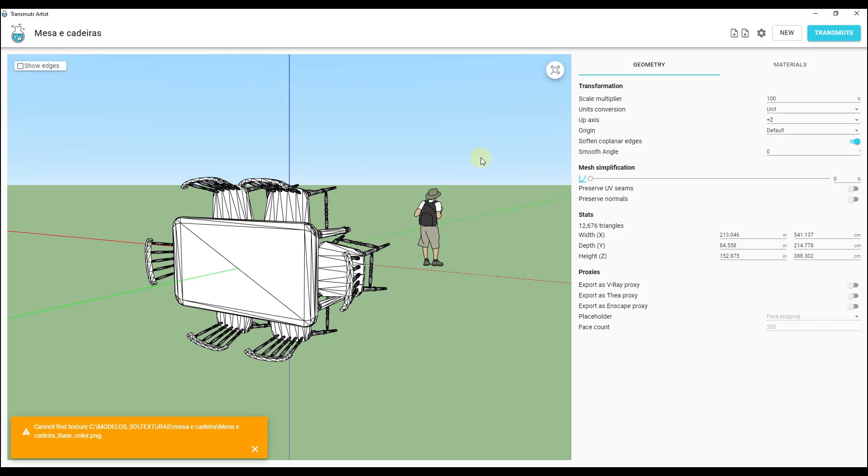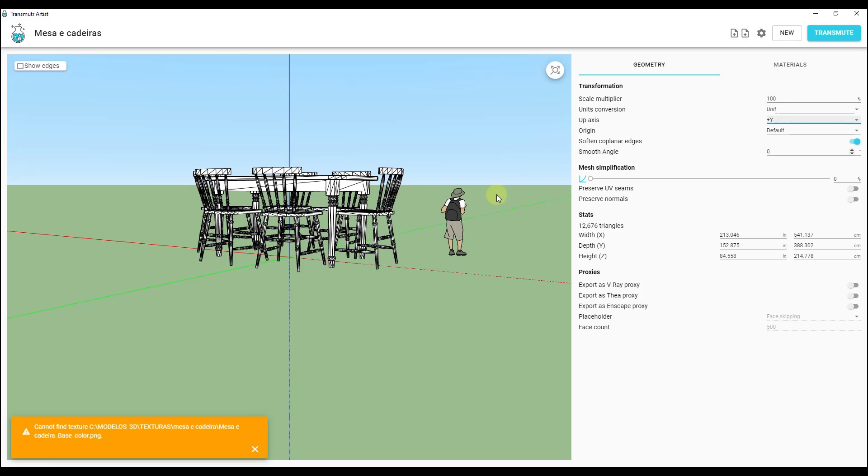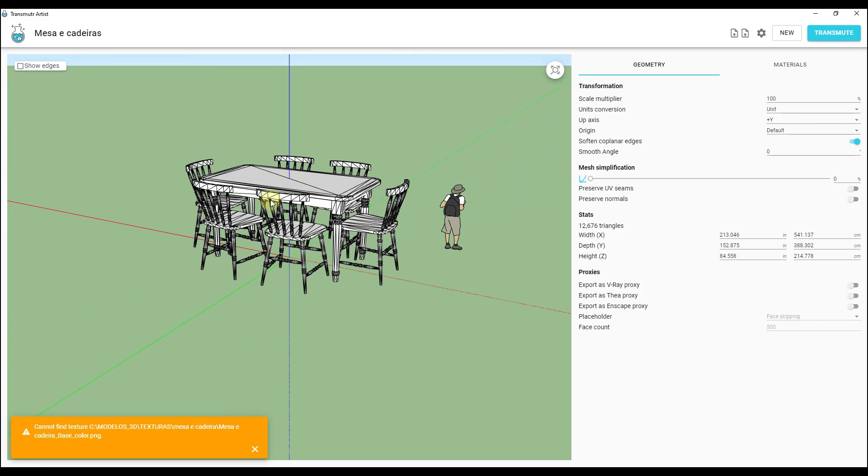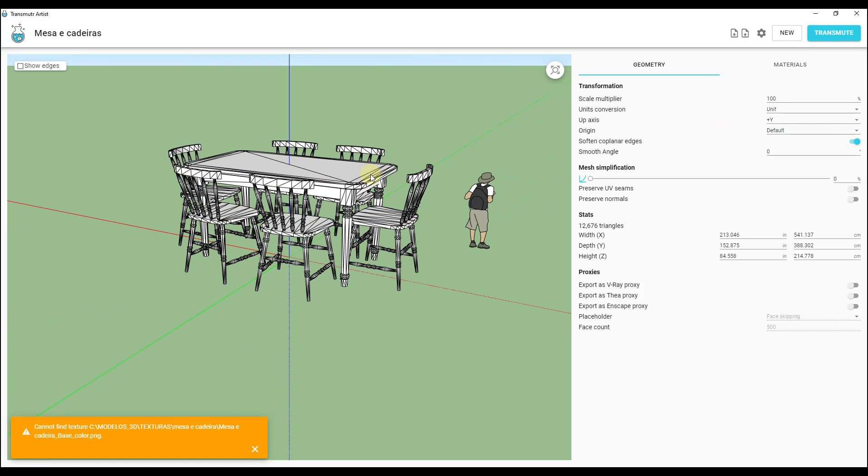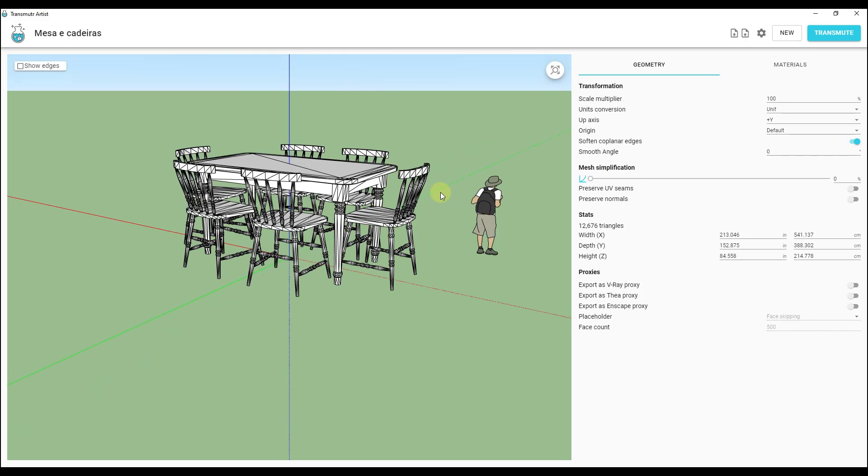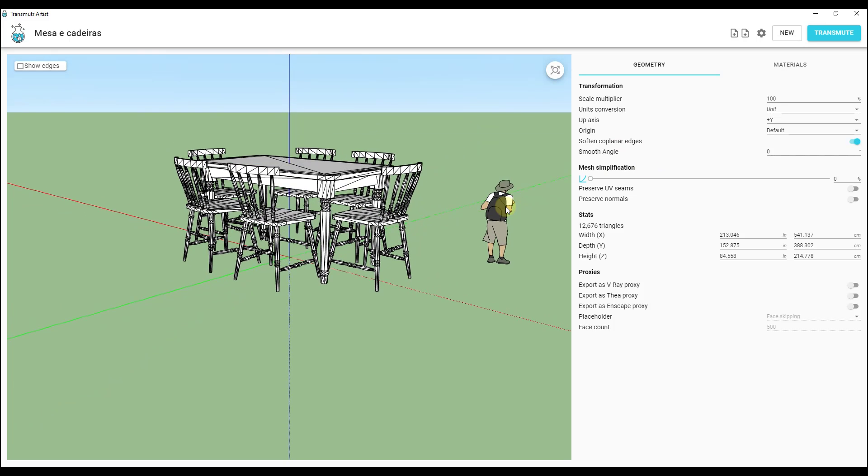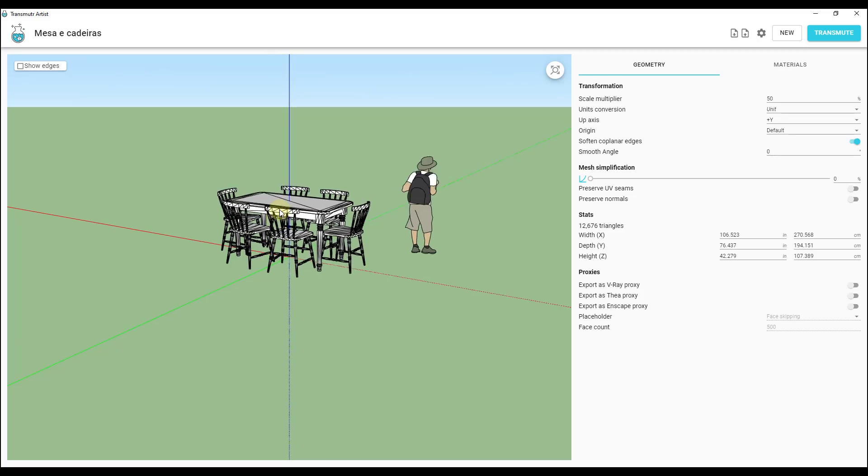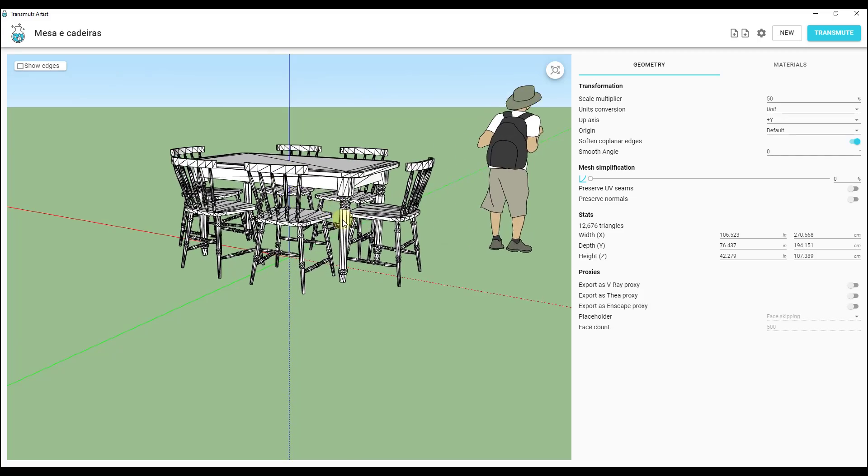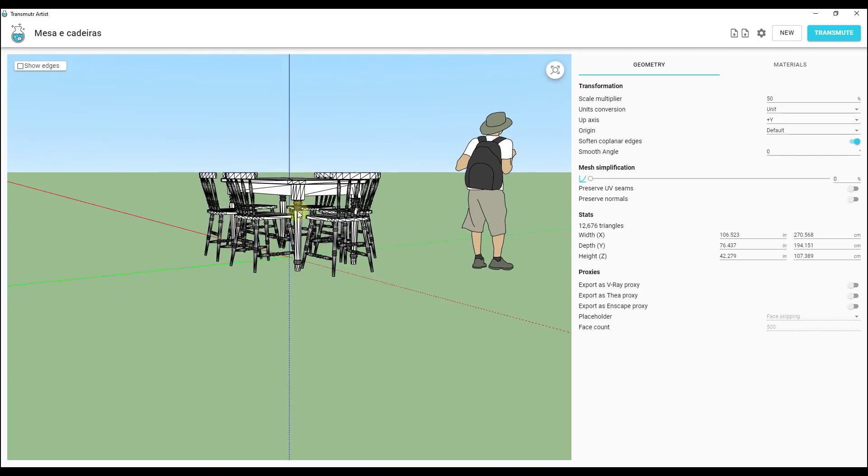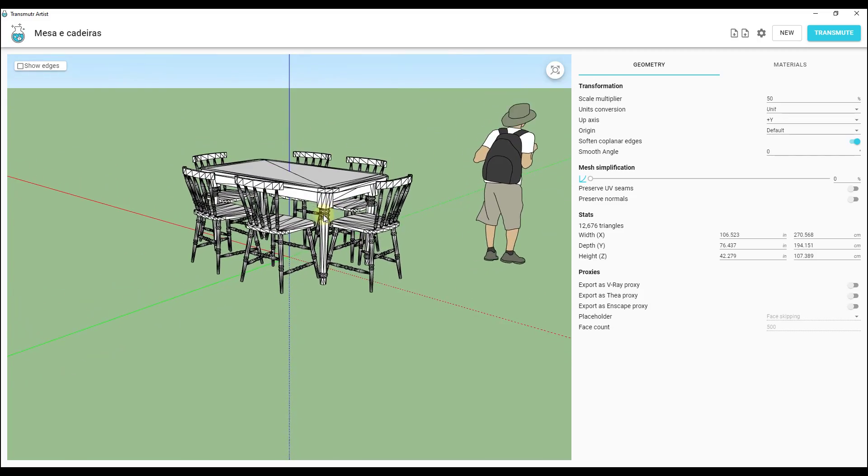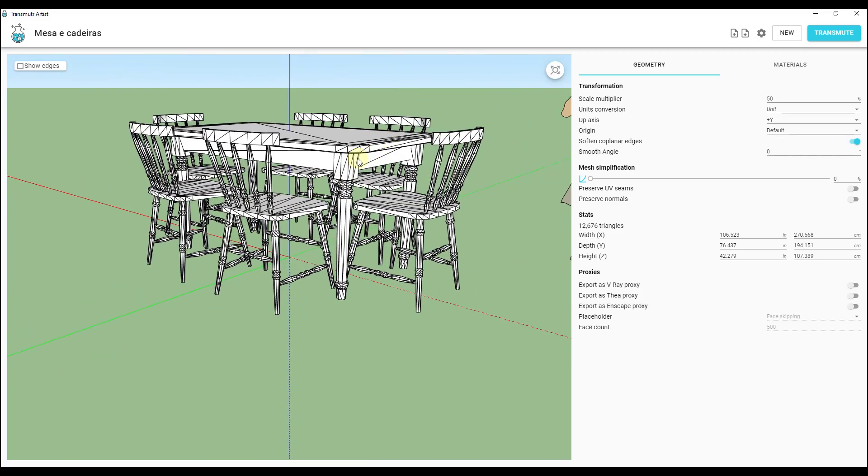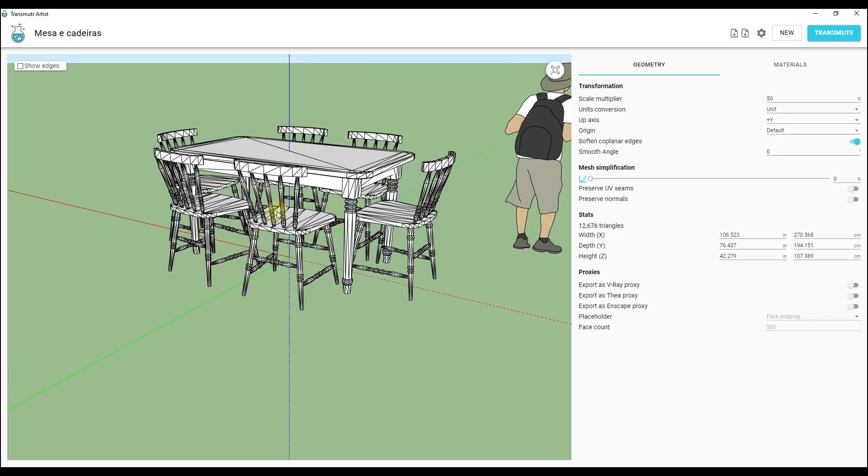The first thing we want to do is adjust the up axis. A lot of the time programs model with Y being the up axis, so we want to go ahead and change that. We can also change the size and it's nice that there's a little scale person in here so that we can see this. If I drop this down maybe like 50%, that size is probably going to look a lot better. This is just us setting up the sizing for going into SketchUp.